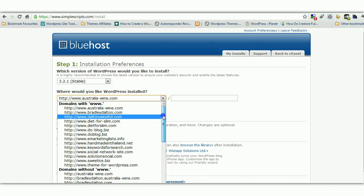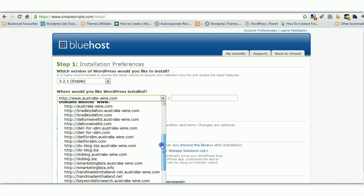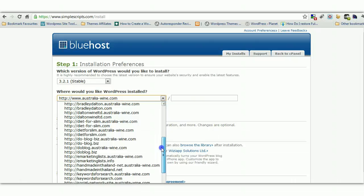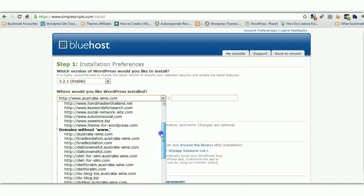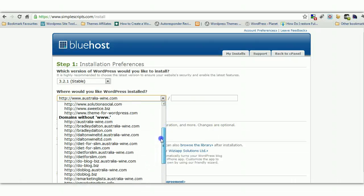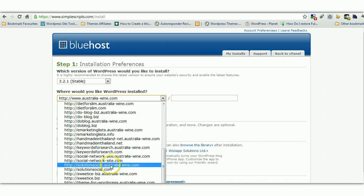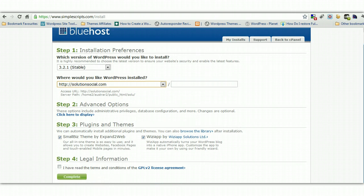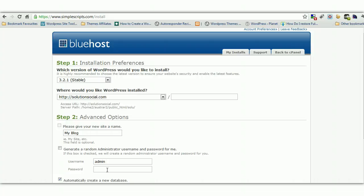You can install using www or without the www. I don't use the www just because I want to keep it a bit smaller. I'll find SolutionSocial.com. Here it is here. Now step two, click here to display. This is going to be your login details for your WordPress site.